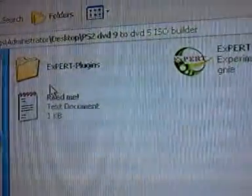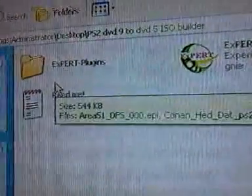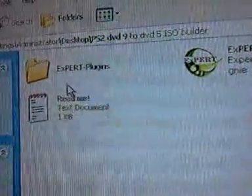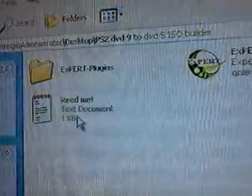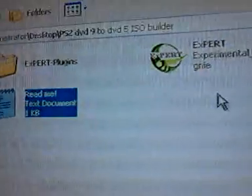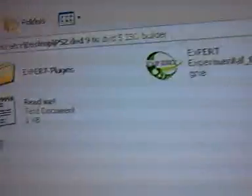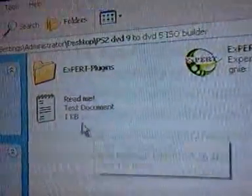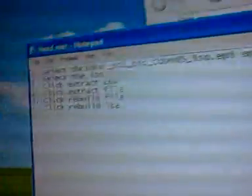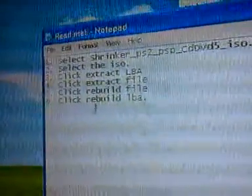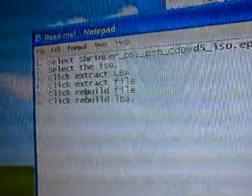And in this folder, you're going to have three things: expert plugins, a readme, and of course the program itself. These are the instructions, but I'm going to go ahead and show you. I'm not going to really show you just by reading it, I'm going to show you how to do it.